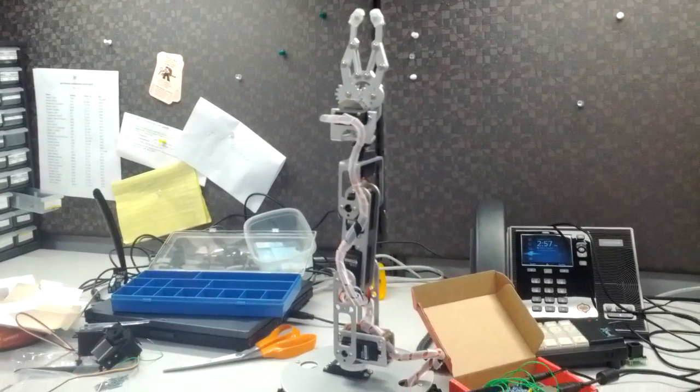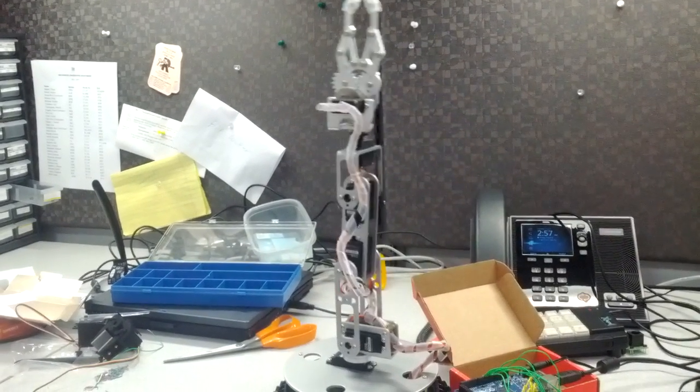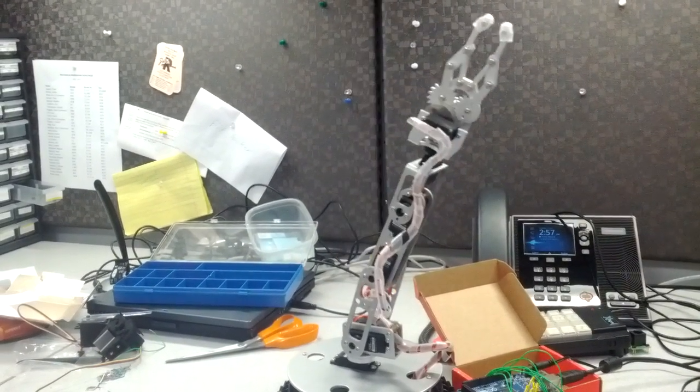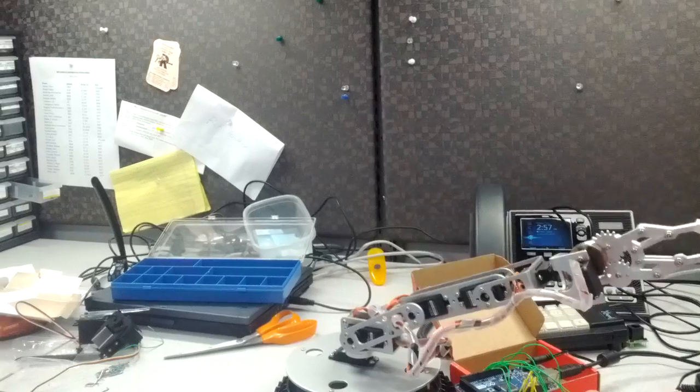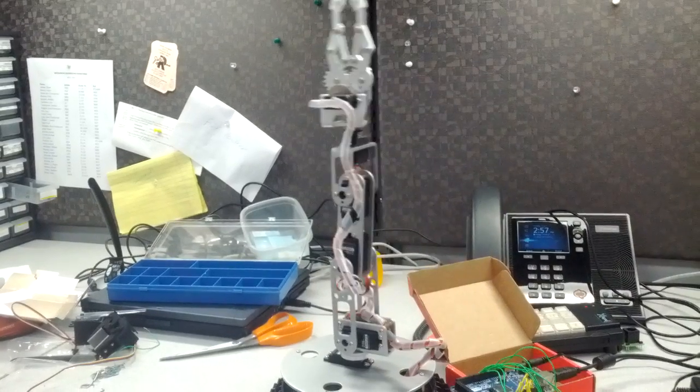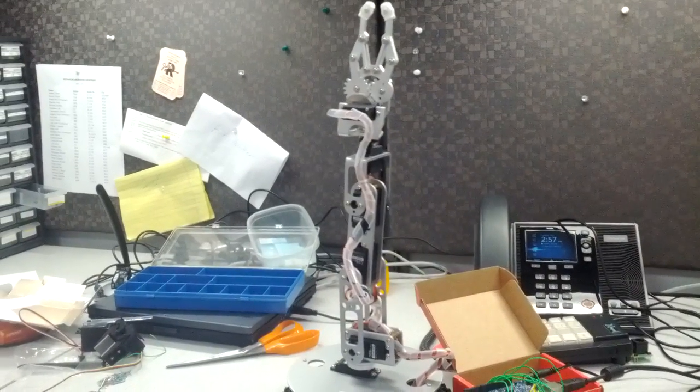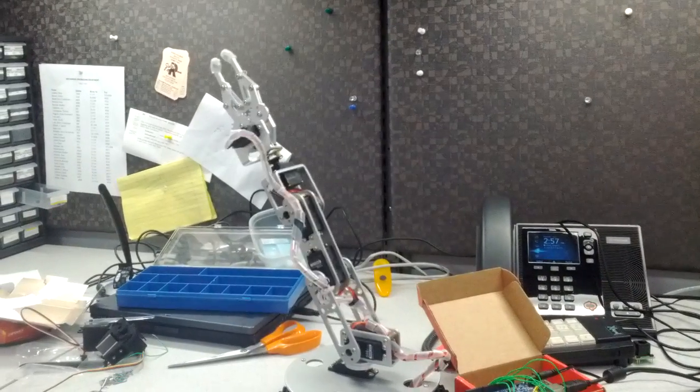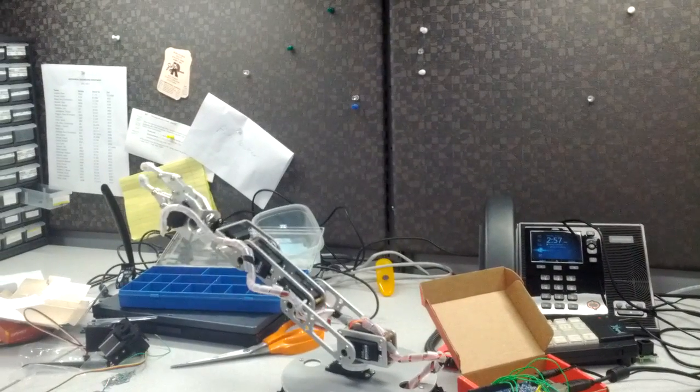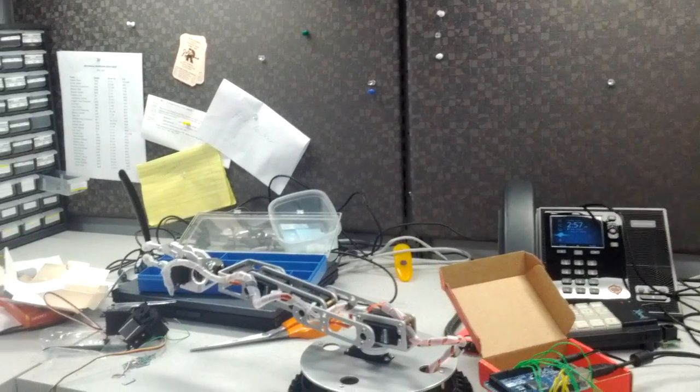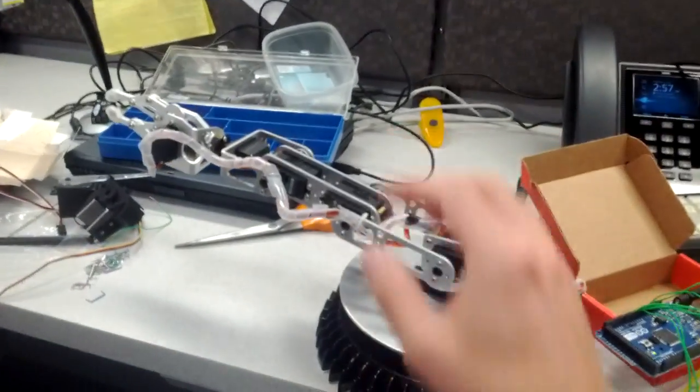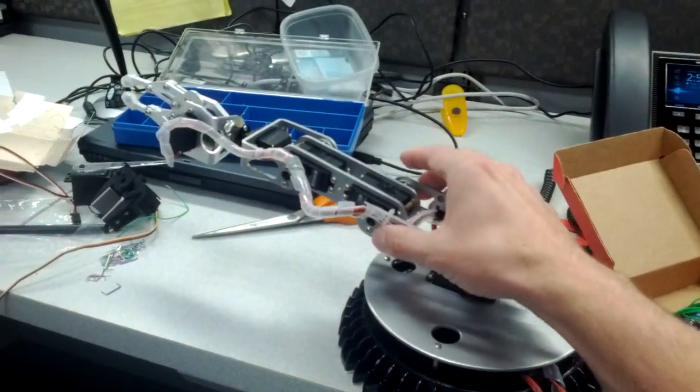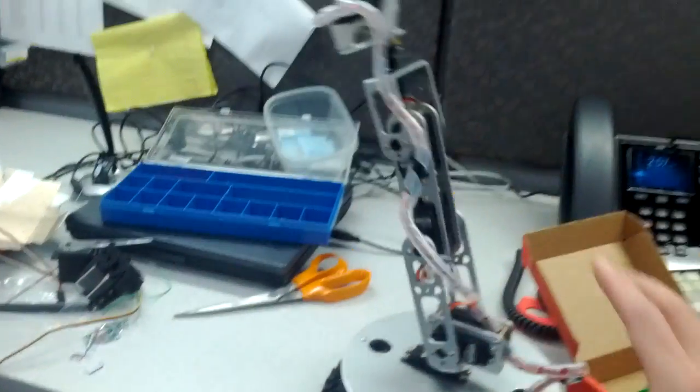But then the bottom joint, you can see it starts to limp. If it goes all the way down with the arm fully out, it can get to a position where it can't quite recover. Needs a little help.